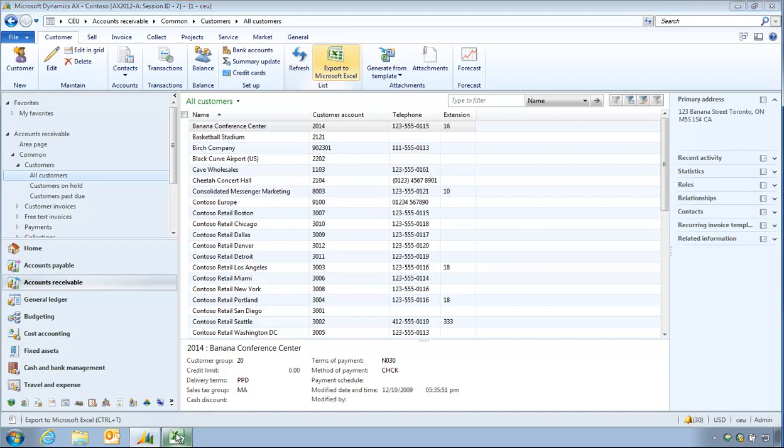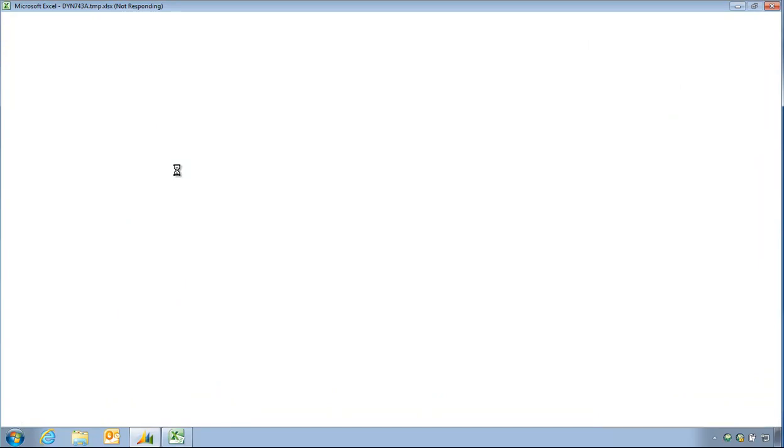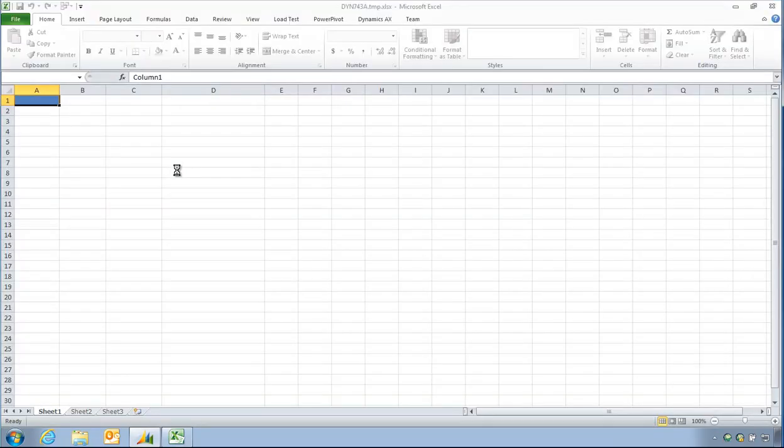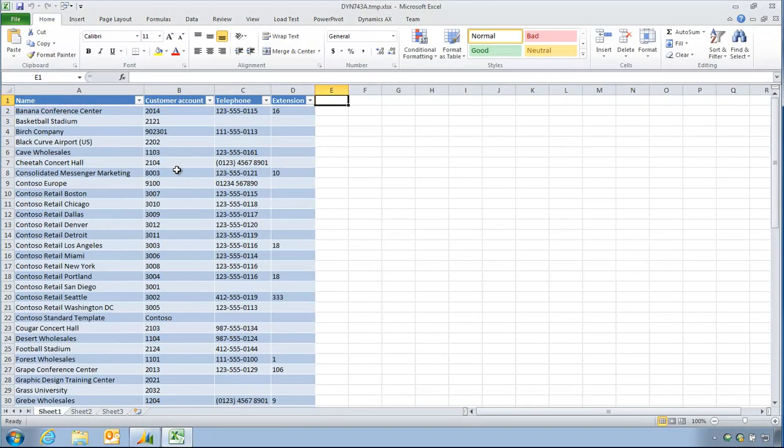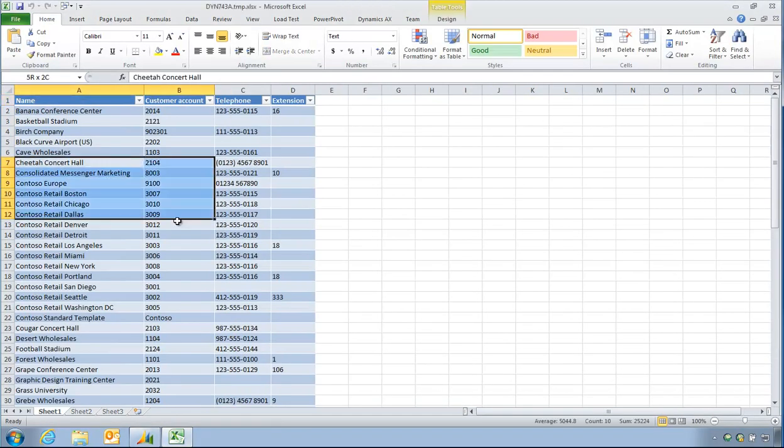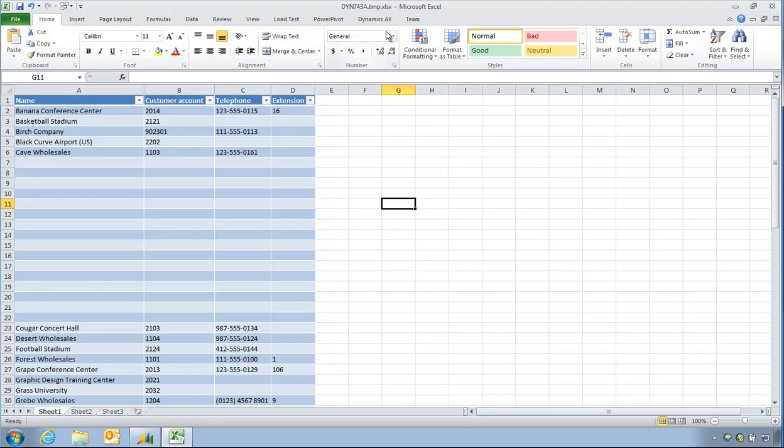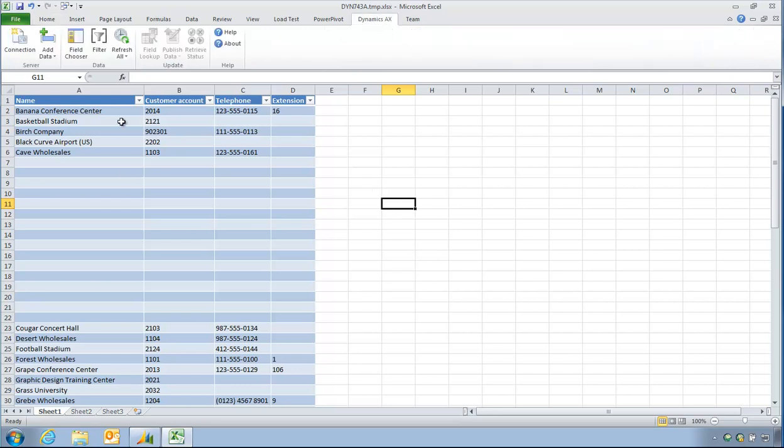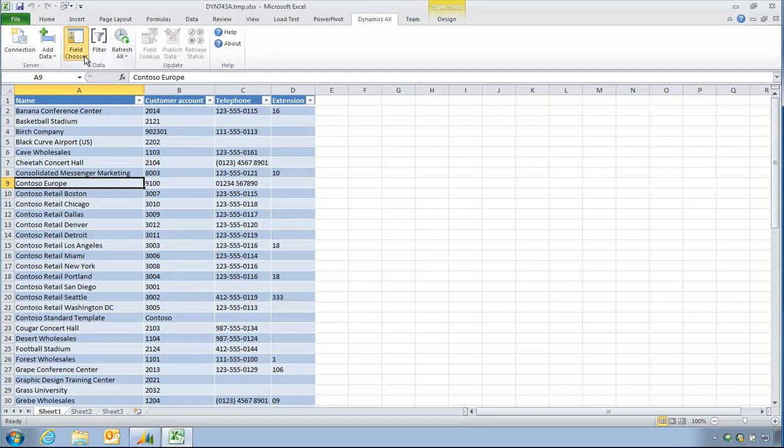You can see this is creating a temporary Excel file. And that's done. So this is refreshable. So if I delete this and using the Dynamics AX tab, that data will come back.